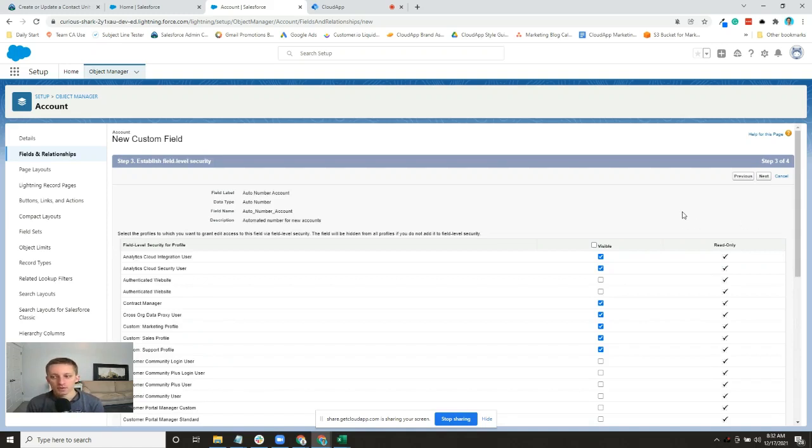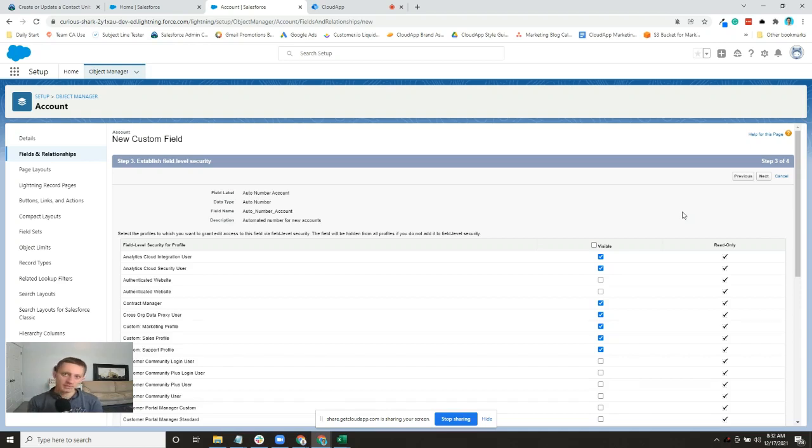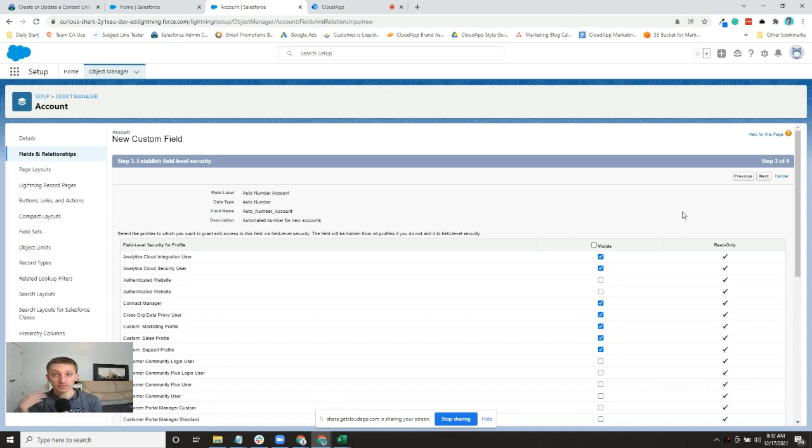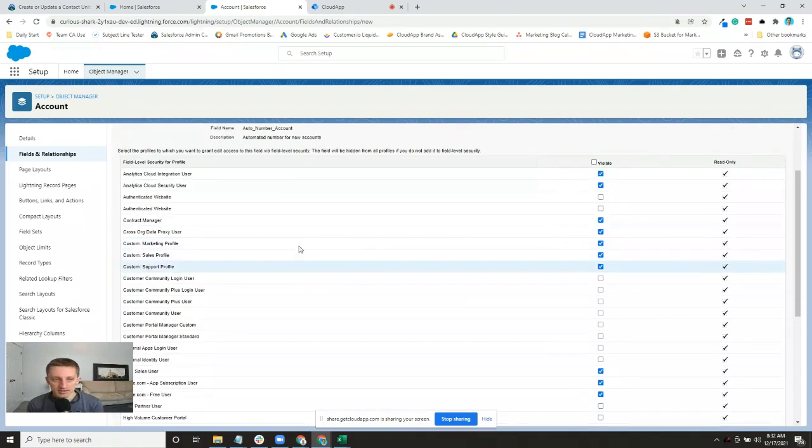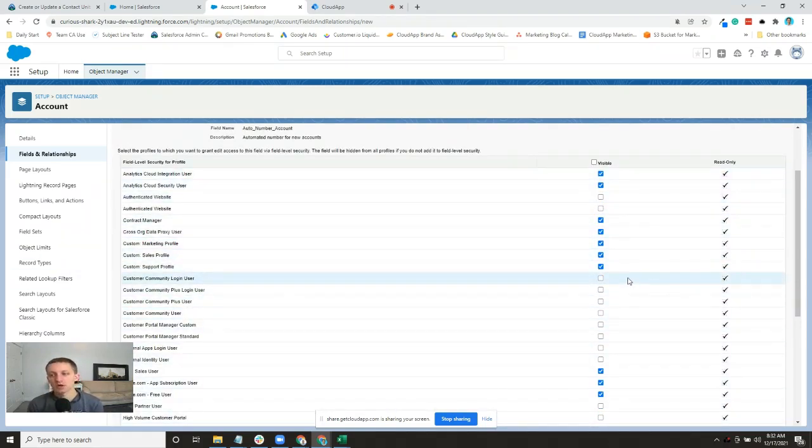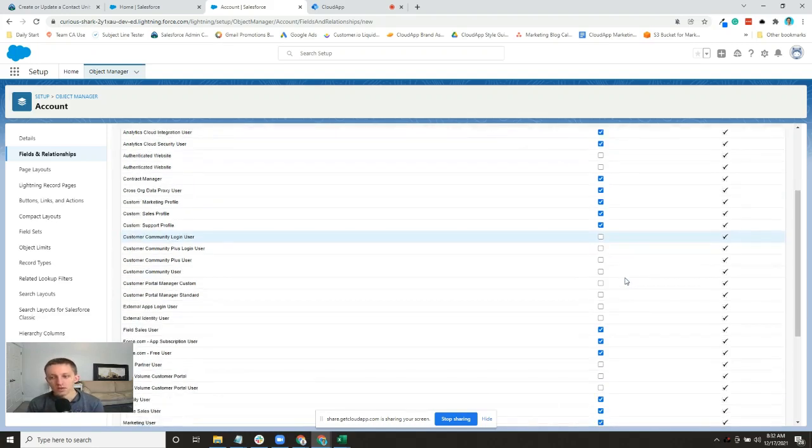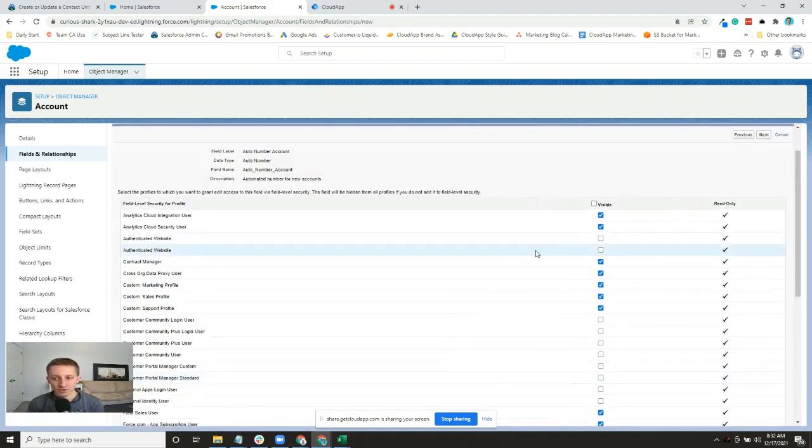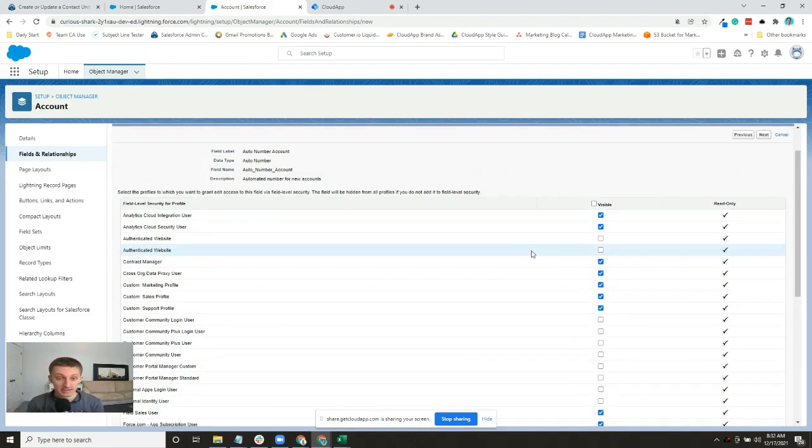Next you're at field level security. We talked about this as something we'd look at differently, but you're forced to set this up when you establish a new field. You've got your list of different profiles, and you can select whether or not you want them visible. Unchecked means that these profiles and users wouldn't be able to see it.